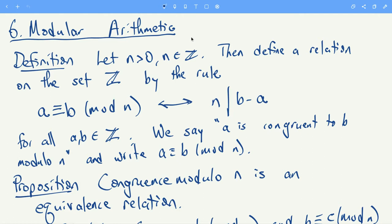So we have a definition. n is going to be a positive integer, and we define a relation on the integers by this rule: a is congruent to b mod n, or congruent to b modulo n, if and only if n divides b minus a.